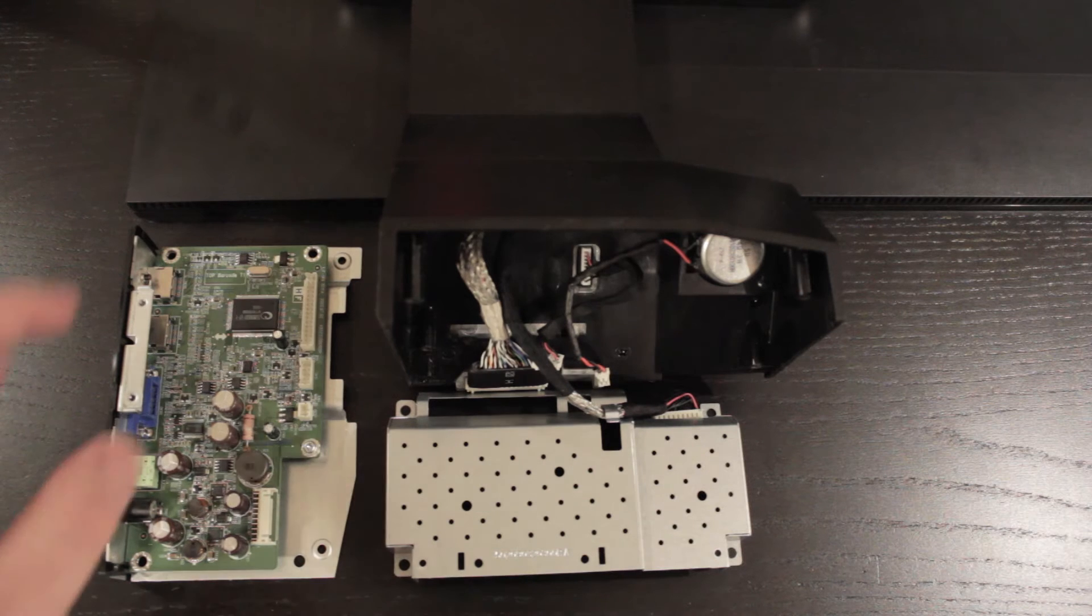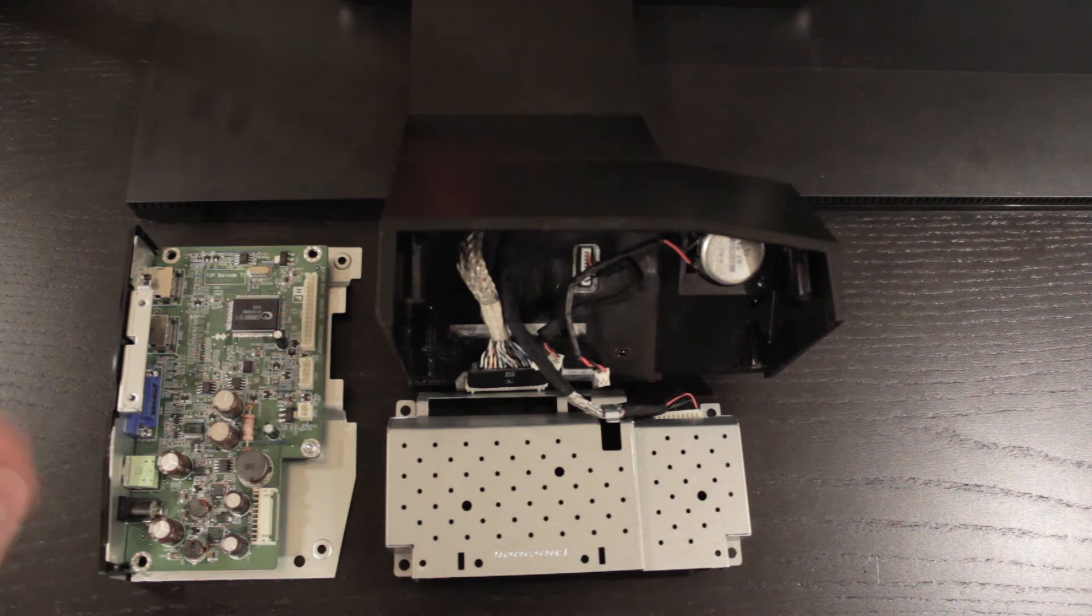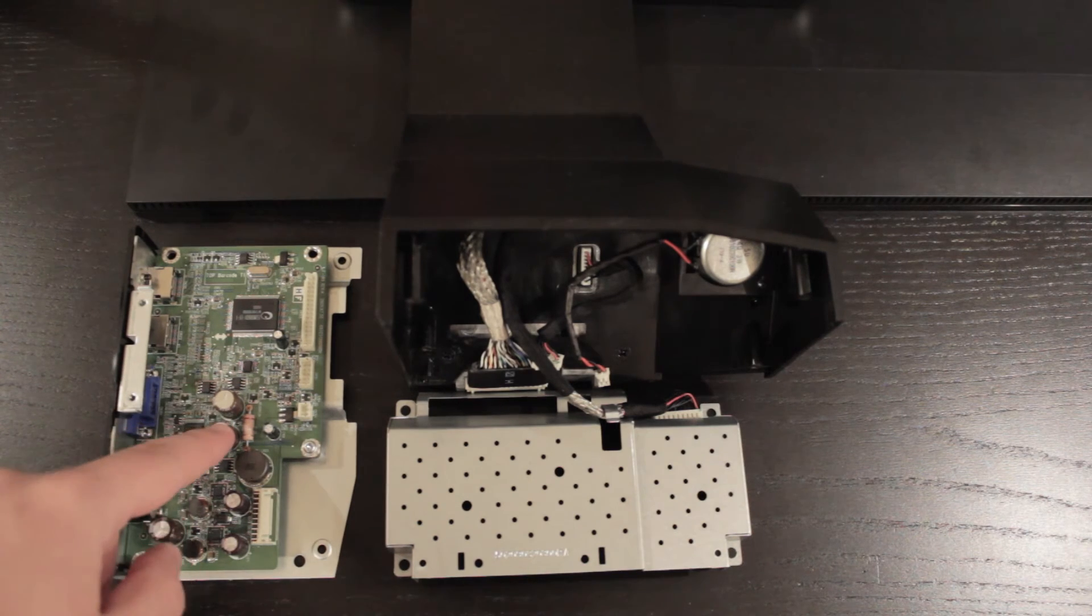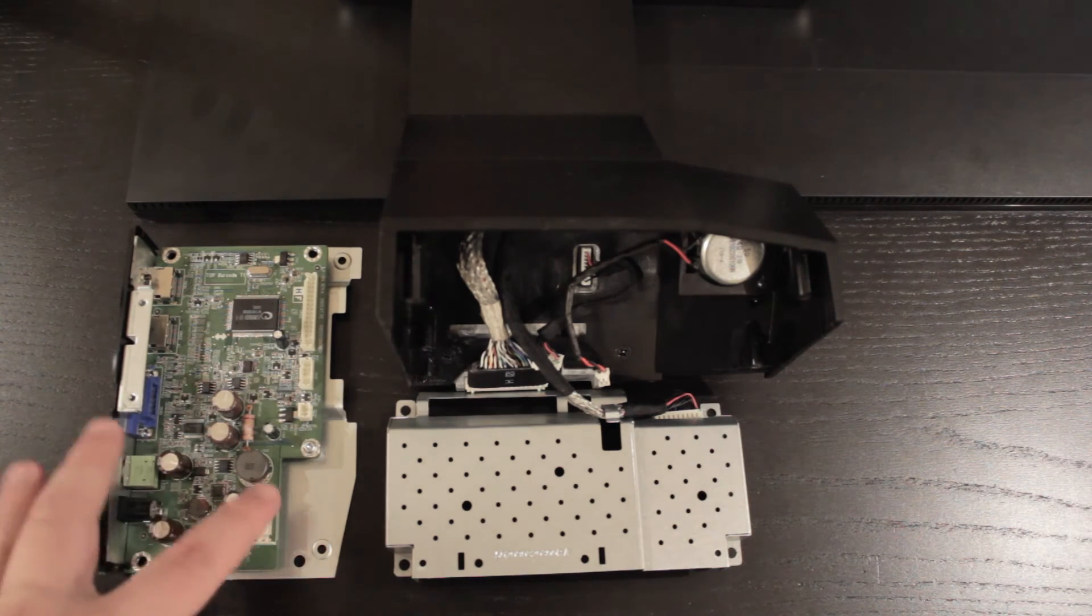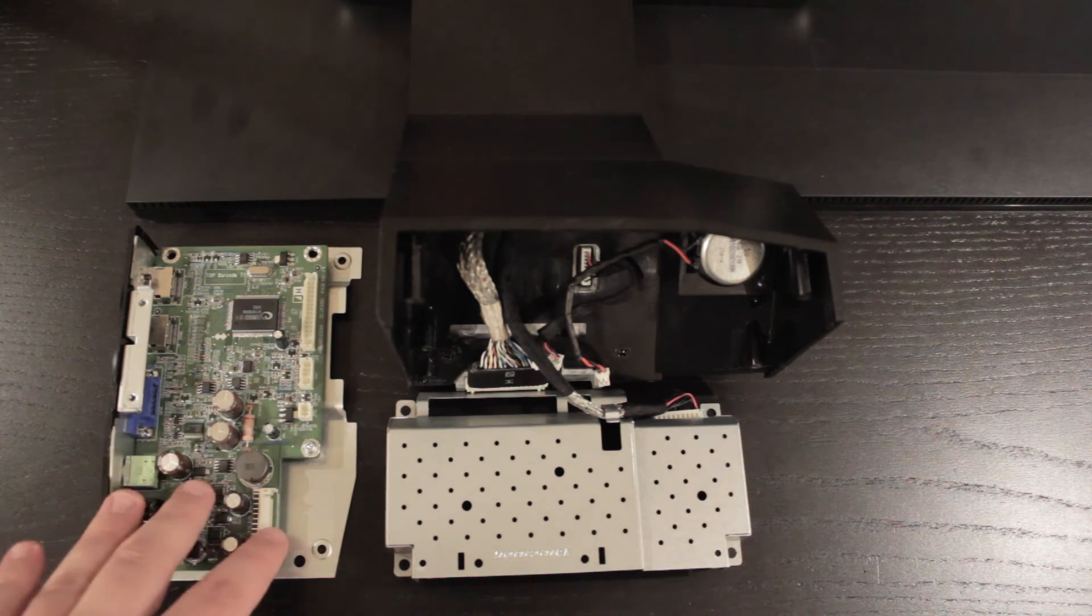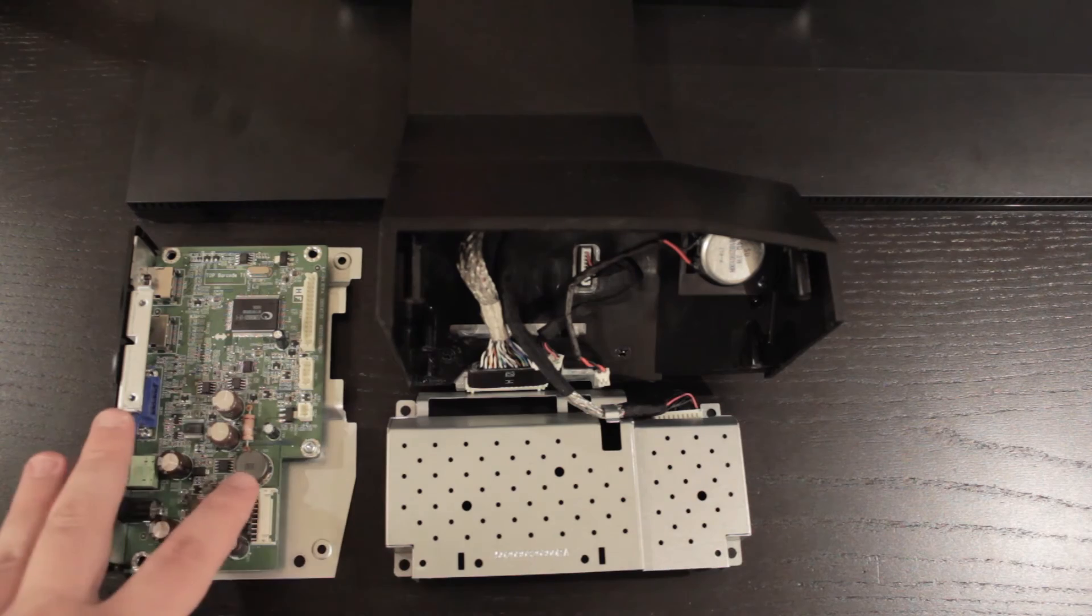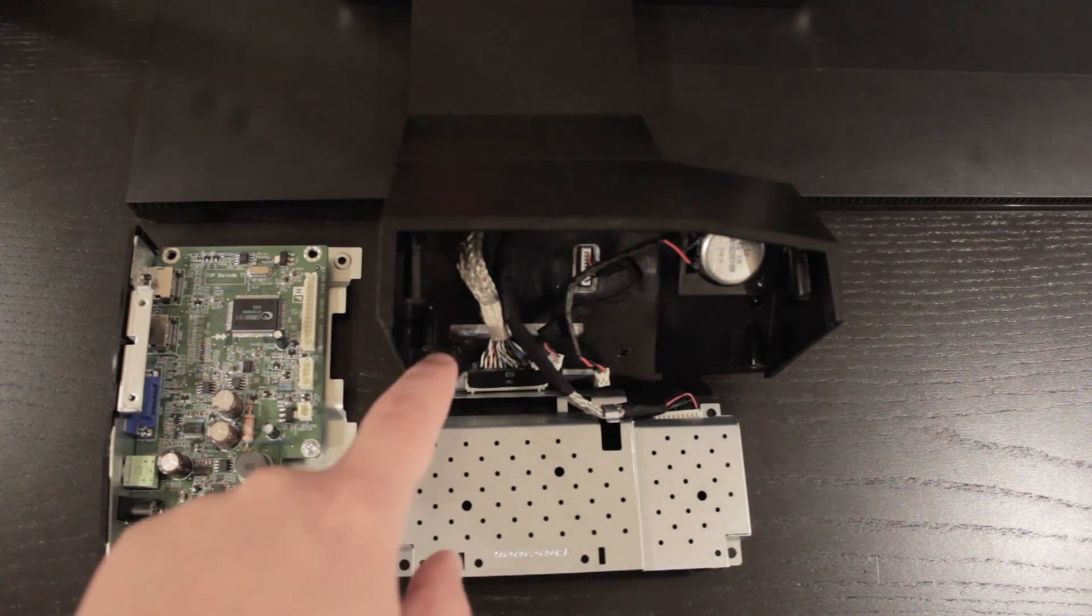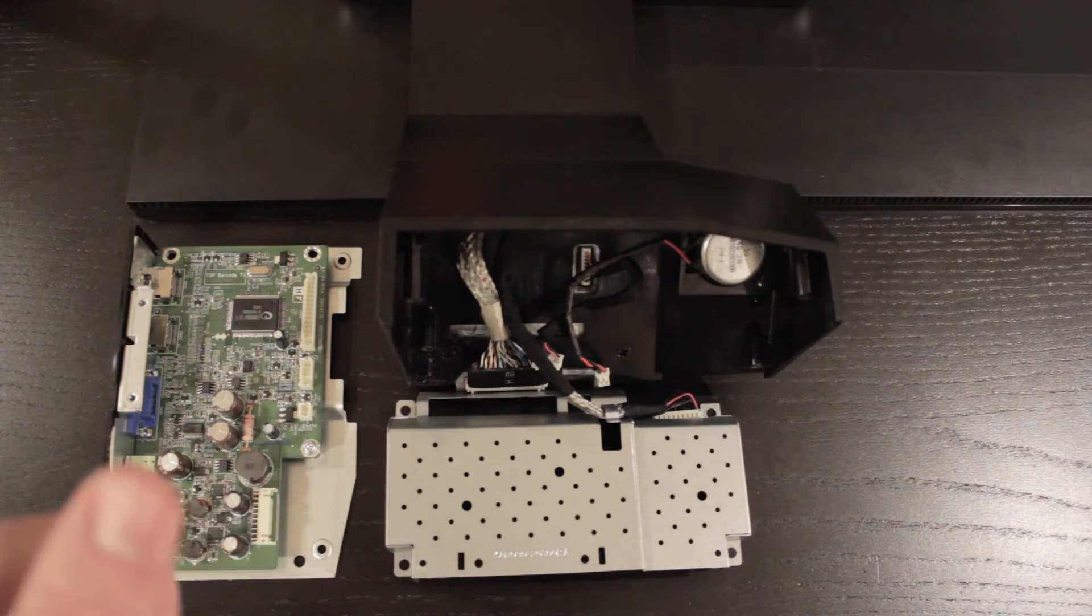Alright, so my battery died during the last clip, but I soldered these two caps in and reassembled the little board into its little tray. And next, we'll connect these connectors and see if the monitor works.